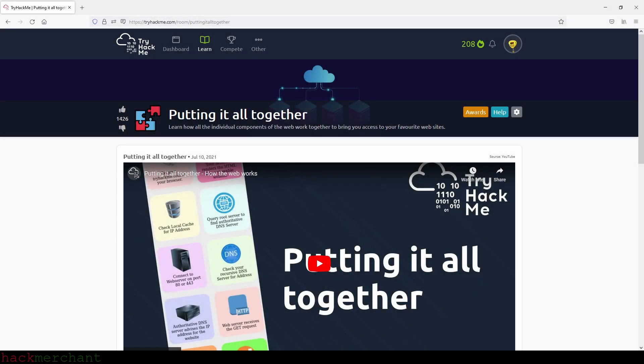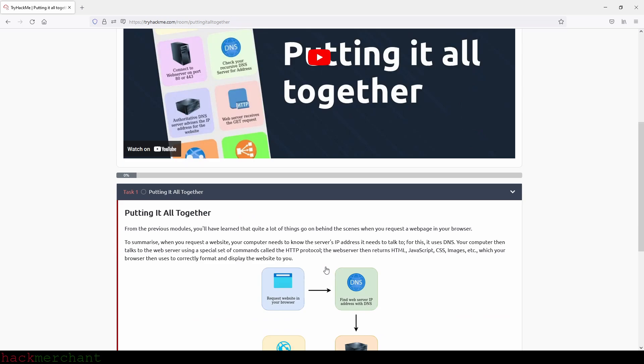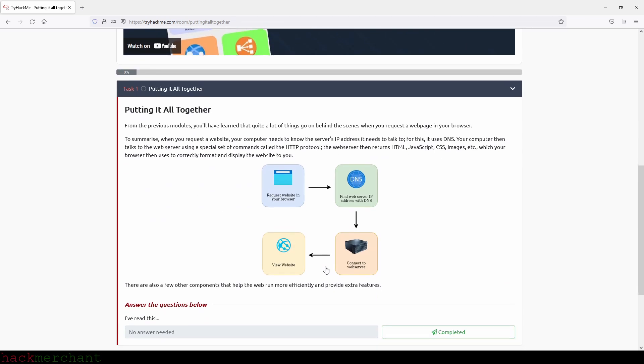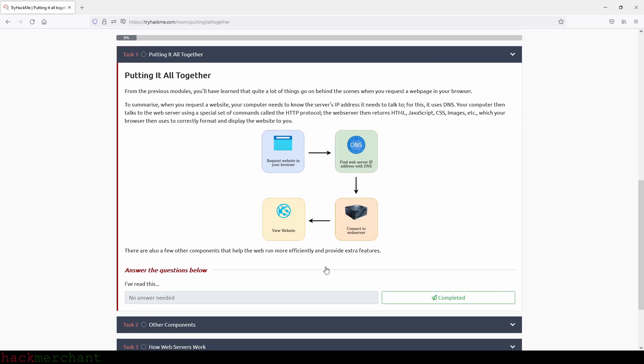Hi everybody and welcome to Putting It All Together. Let's begin. From the previous modules you have learned quite a lot of things going behind the scenes when you request a web page in your browser. To summarize, when you request a website, your computer needs to know the server's IP address it needs to talk to.